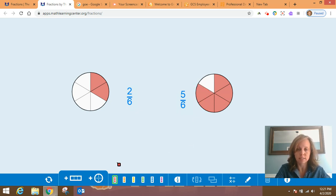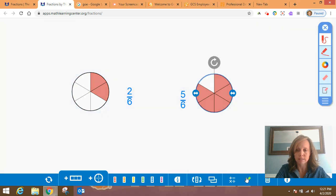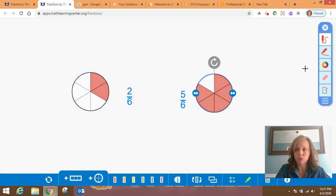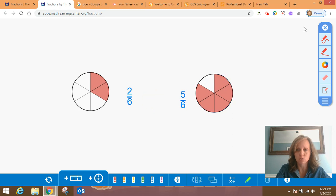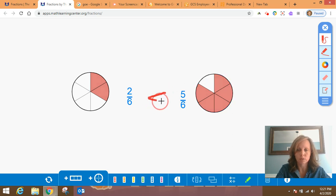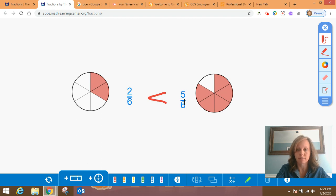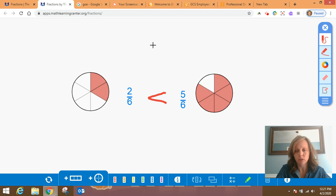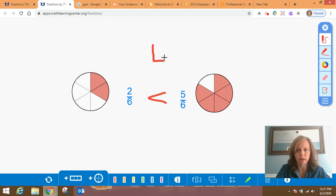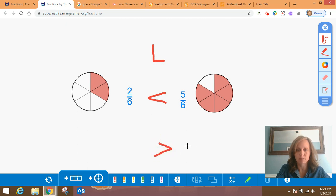So now two-sixths is less than, greater than, or equal to five-sixths. And hopefully you said that five-sixths is greater than two-sixths. Or the way you would read this would be two-sixths is less than five-sixths. Remember, the reason I know this is less than is because I think of an L, a capital L, and I know it opens this way. So that's less than. If it opens the other way, this means greater than.